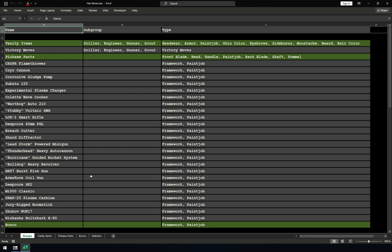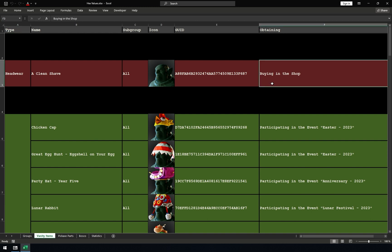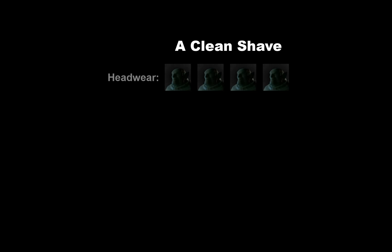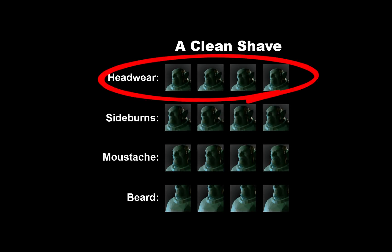First, let's unlock cosmetics in vanity items. Select vanity items sheet and look at the item with red background. This is the item I suggest for swapping. That means you need to get a clean-shaved cosmetic first. You can see in this column that you can buy it in the shop. Notice the type of the item is headwear. There are several items with the name a clean shave. Headwear, sideburns, mustache, and beard. We need headwear specifically, others don't matter.